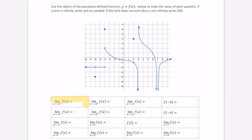Let's first look at the limit of f of x as x approaches 6 from the left, from the negative side. That's where that negative tells us to approach from. As a reminder, this is the negative side and this is the positive side.